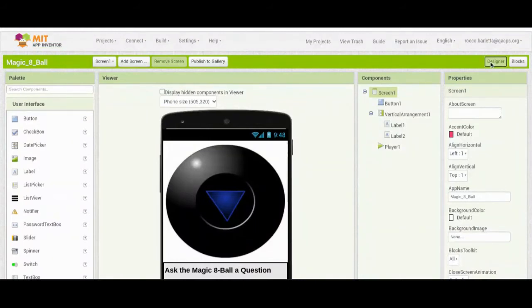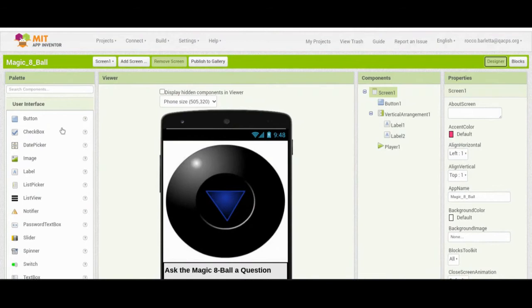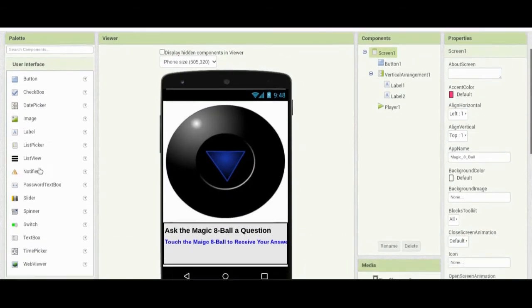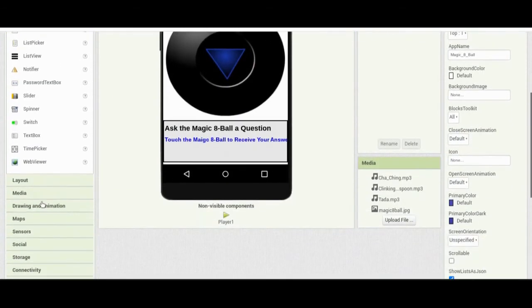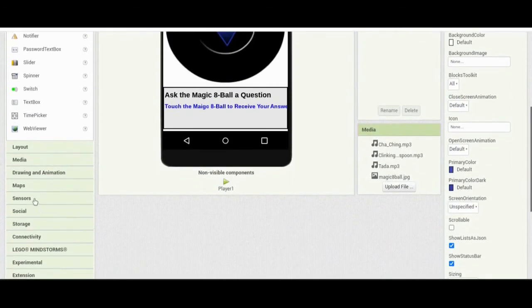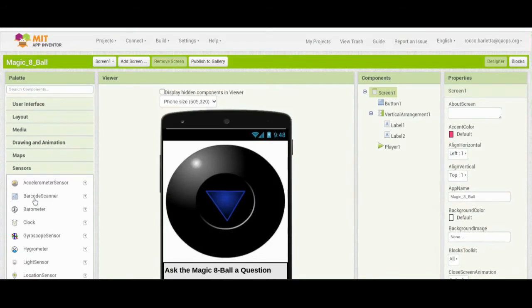Once you're in Designer view, add the accelerometer to your canvas. Go to the palette on the left-hand side and find the drawer labeled Sensors. Click on the Sensors drawer, find the accelerometer, and drag it onto the canvas.